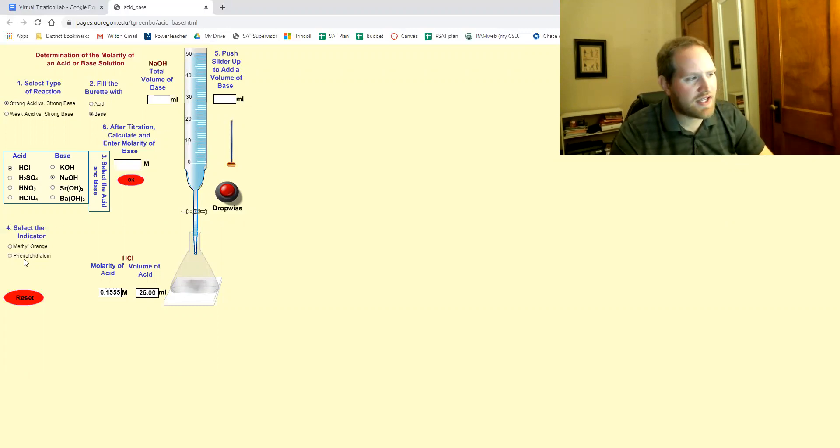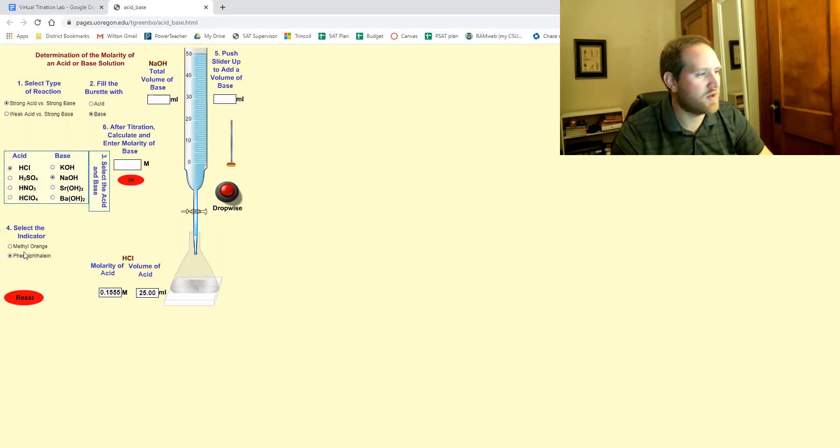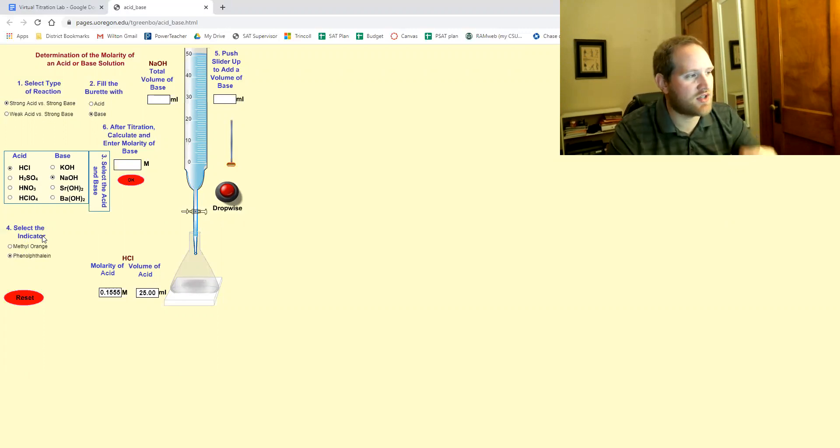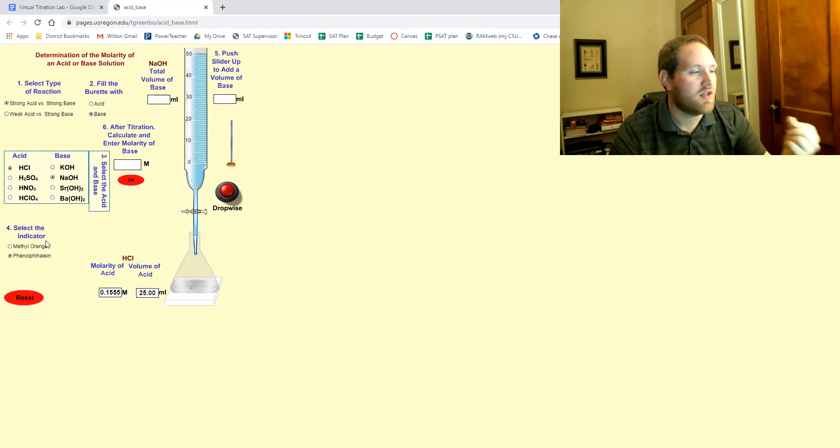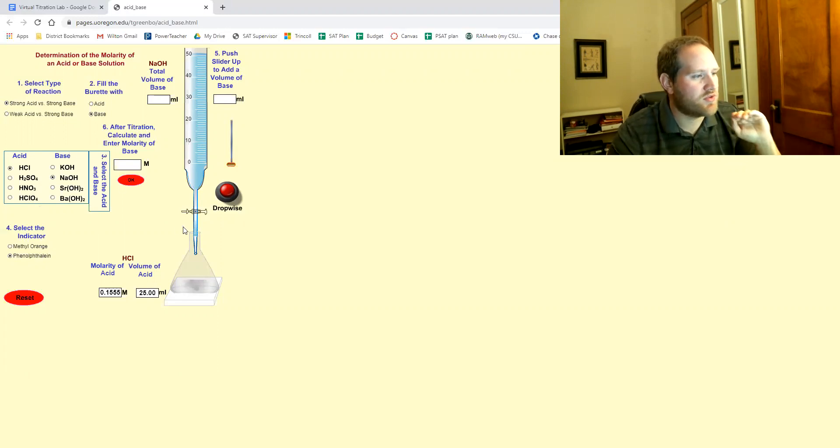For an indicator we're gonna use phenolphthalein. This is the one that's clear in acid and it's that hot pink color in base. So with those four settings we're ready to go.